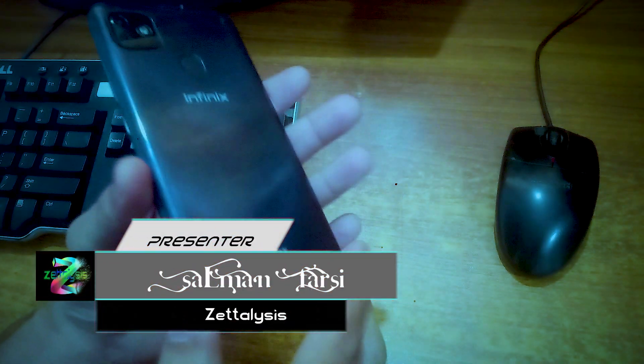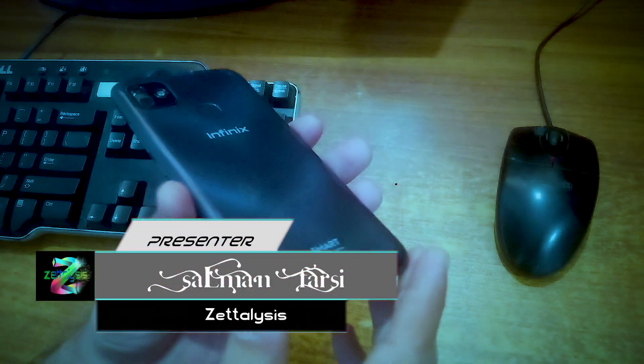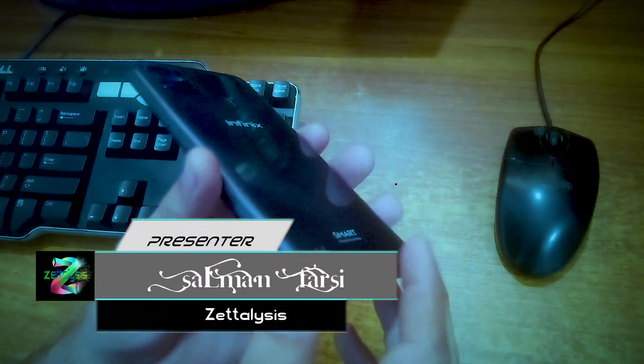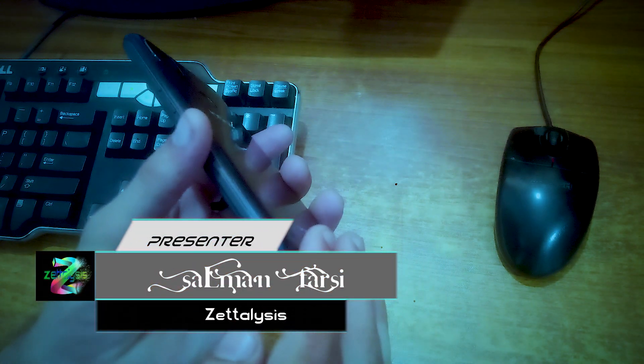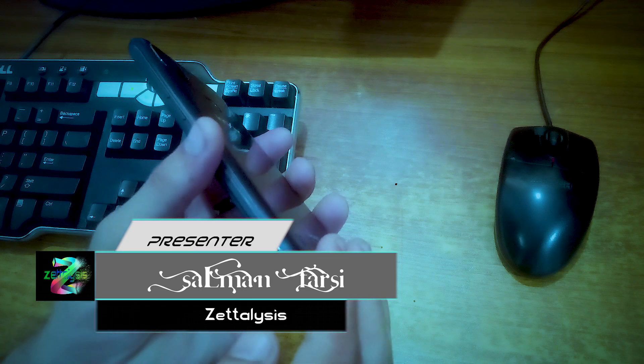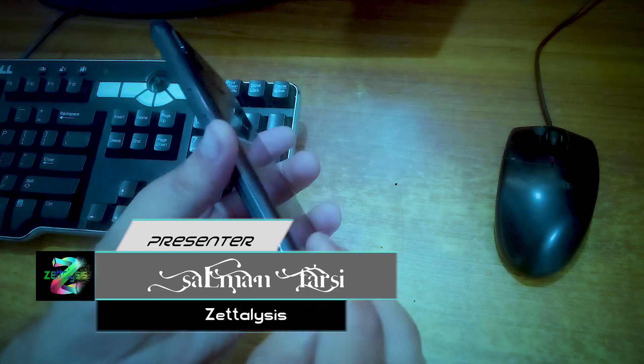Hi there, this is Salman and you are watching ZetaLatches. In this video I have another phone, this is Infinix Smart HD 2021. Its code name is X612 or X612B.